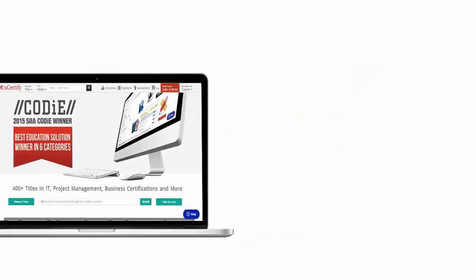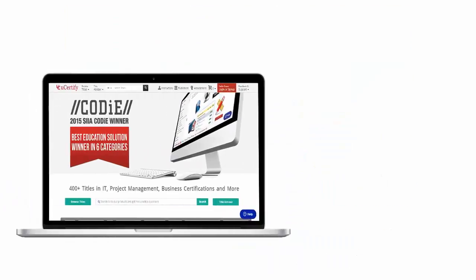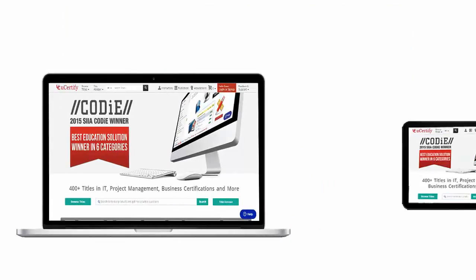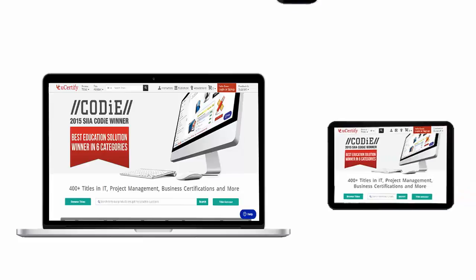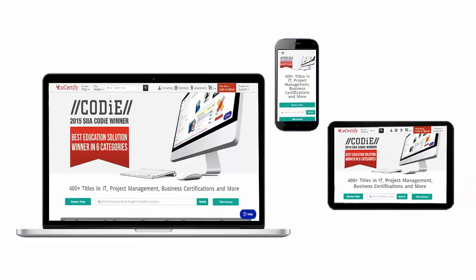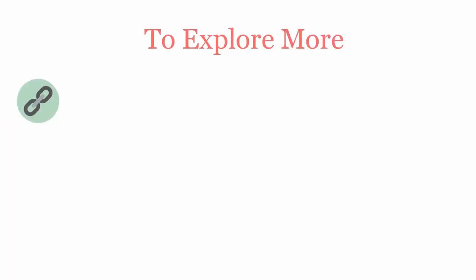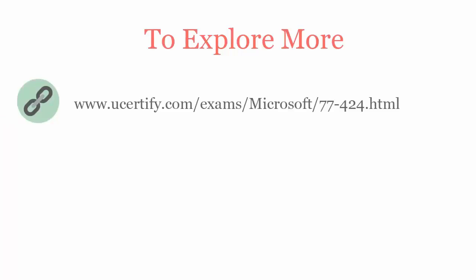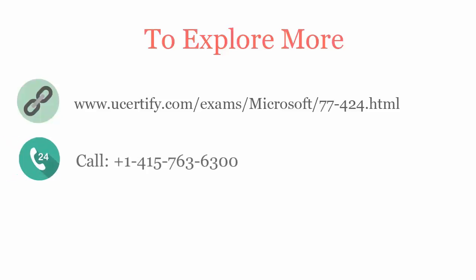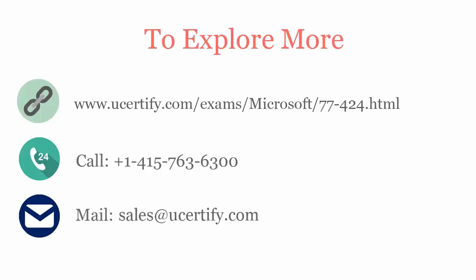All uCertify products are device friendly and can be accessed on your Mac, tablet, or smartphone. To explore more about the uCertify titles and features, please visit www.ucertified.com/exams/microsoft/77424. You can call us on 415-763-6300 or reach us by email at sales@ucertified.com.